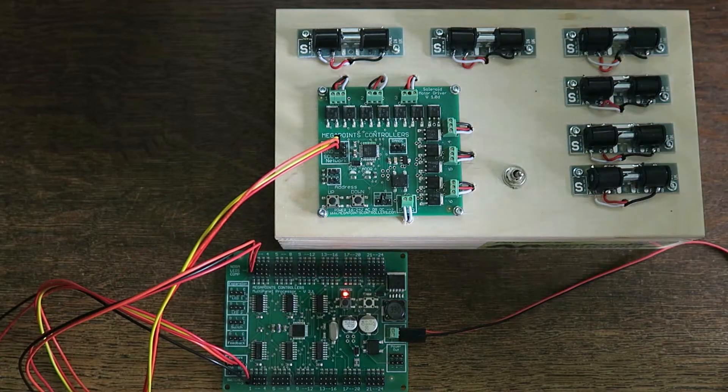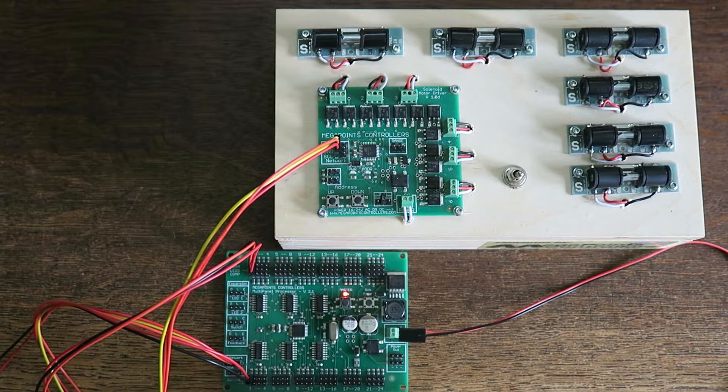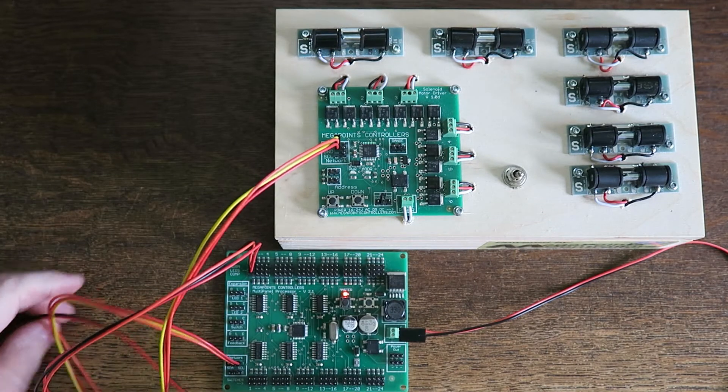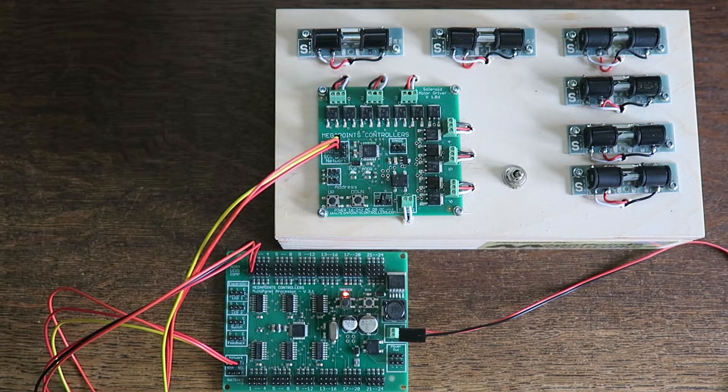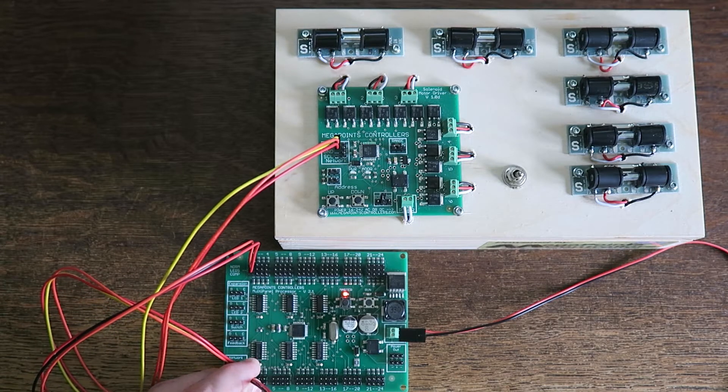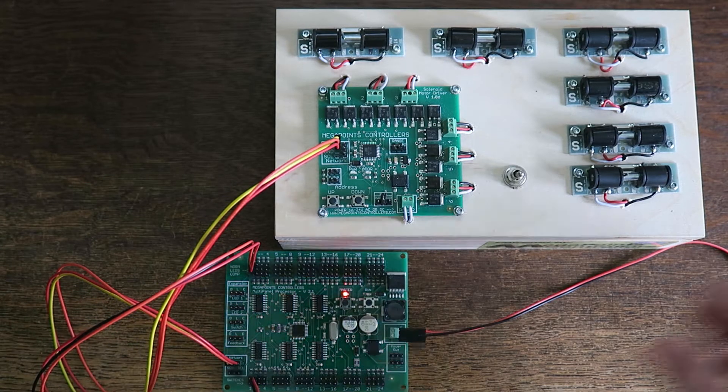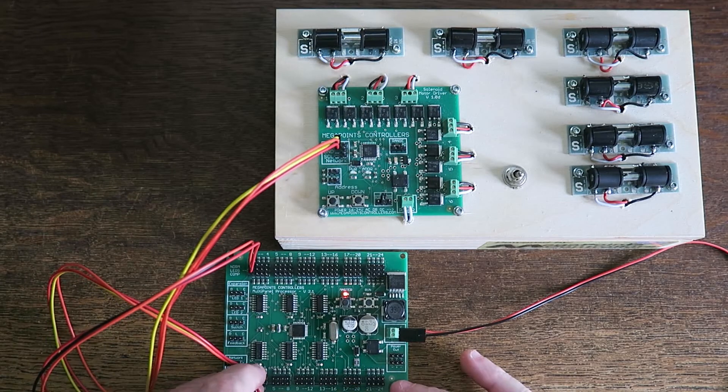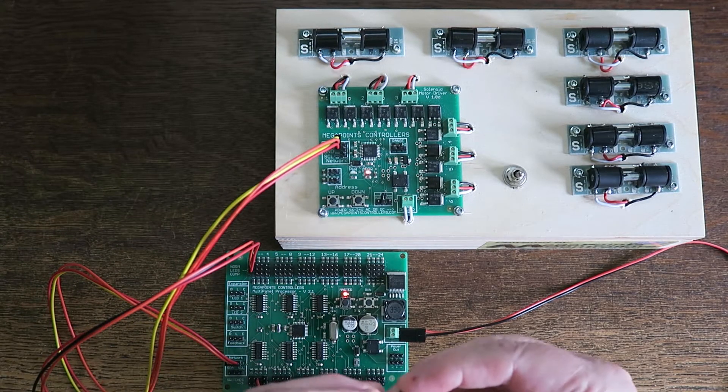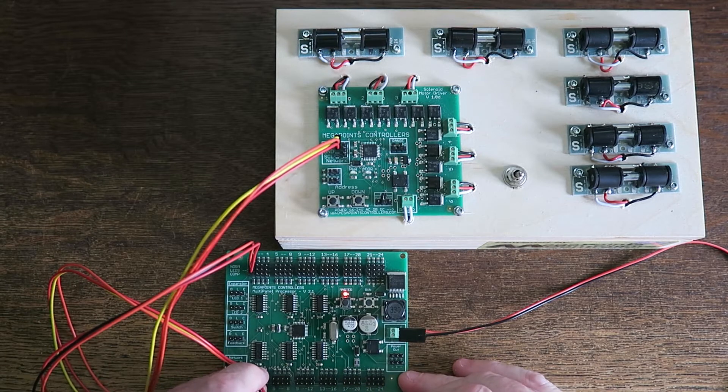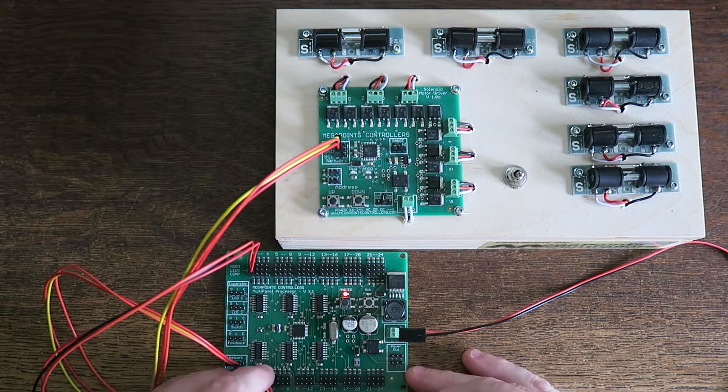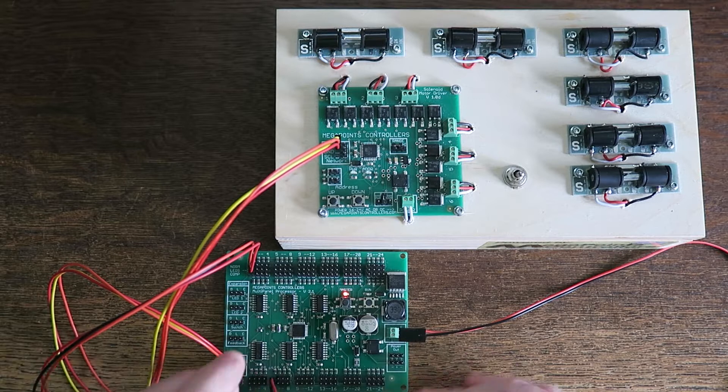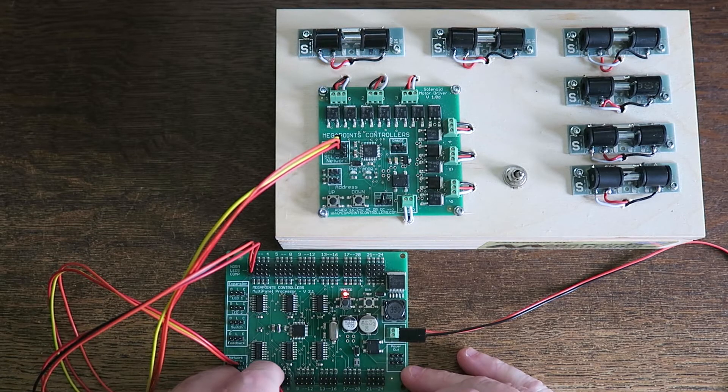If you want to try the other channels with this lead, what you can do is unplug it and carefully connect it to each channel in turn. Press the button. Number two's fired. Number three, number four, number five, and number six.